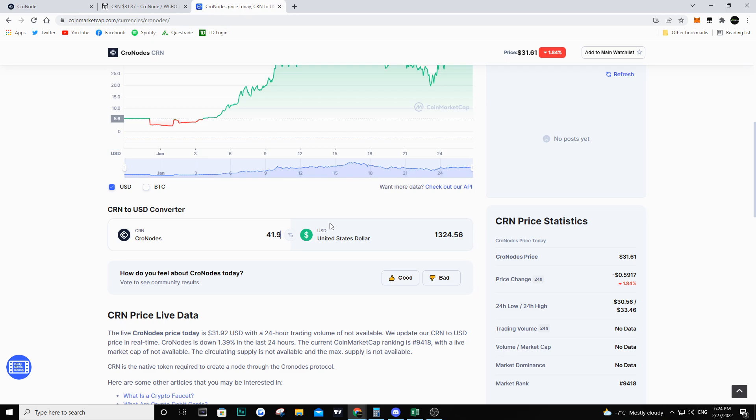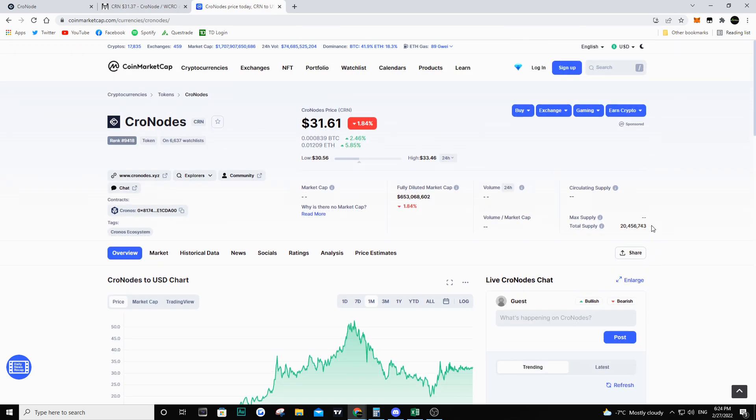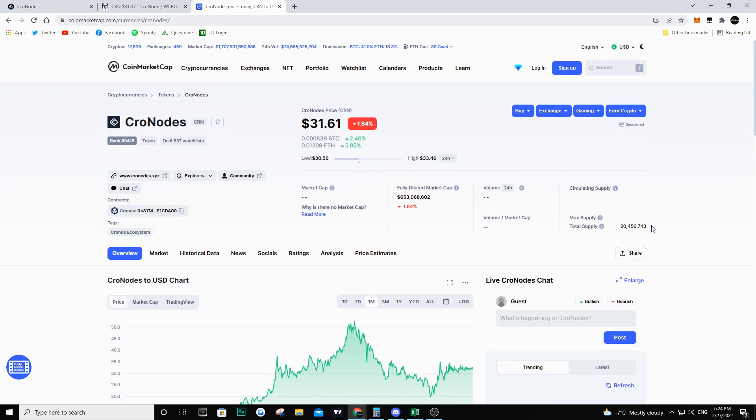This is awesome stuff for me. Obviously it depends on when you bought Cronodes because as we can see we had a huge run. Right now it costs a lot more than just $120 to create one node, it is much more expensive than that and obviously because that is the case there's a lot more risks involved.